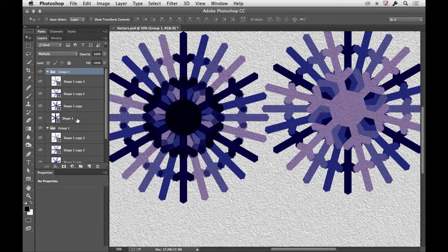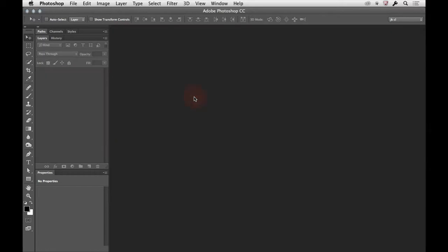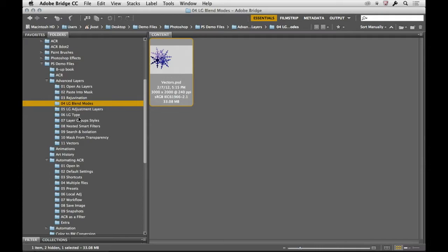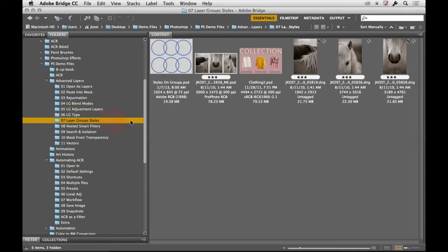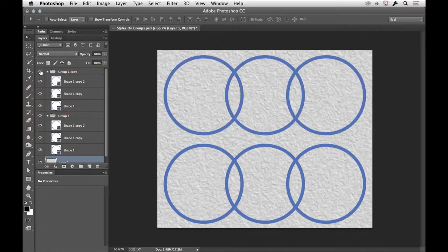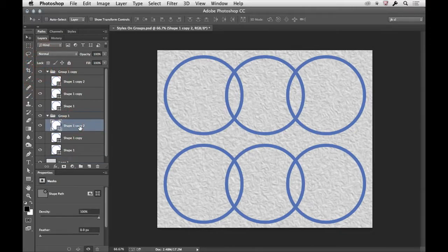We can see this as well, it's the same behavior if we go back to Bridge. Let's see if we look at styles for a minute. Here I've got the same kind of setup. I've got a group on top and we have a group on the bottom. I'm going to go to the group on top.